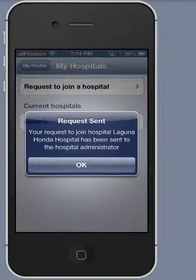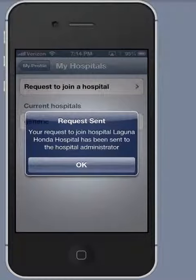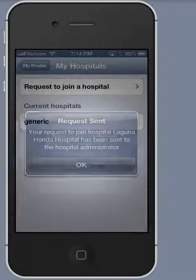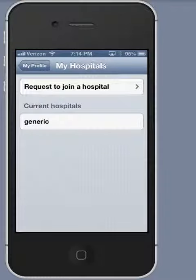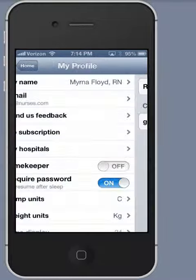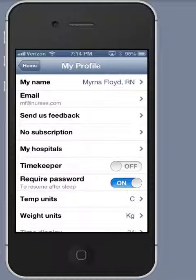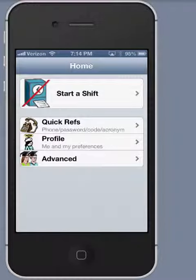It sends a request to join to the person who is the administrator for NurseMind for that hospital. Once my request has been granted, I will have access to that hospital's shifts and protocols.